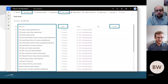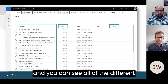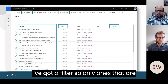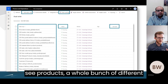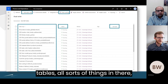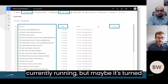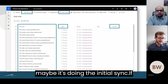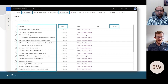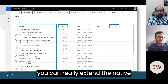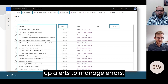From the admin perspective, this is a view of the dual-write management page, accessed through the Data Management workspace. You can see all the different table maps that are currently running — including the name of the map, such as products, address-related global address book tables, and more. The status of each map is shown: running, turned off, paused, or doing initial sync. If there are any recent issues, you'll be able to see those here as well. You can also create custom table maps to extend the native framework and set up alerts to manage errors.